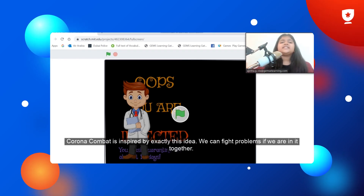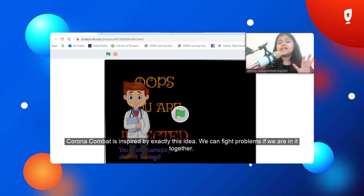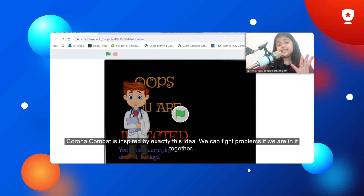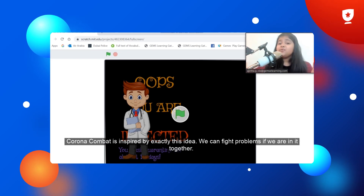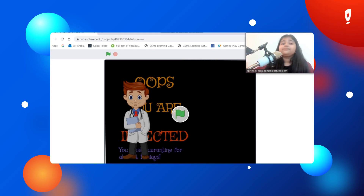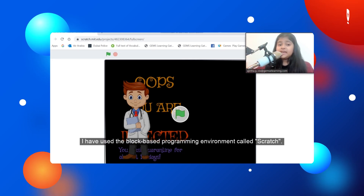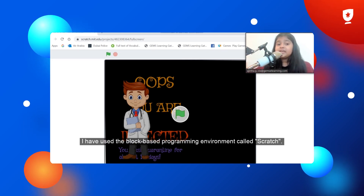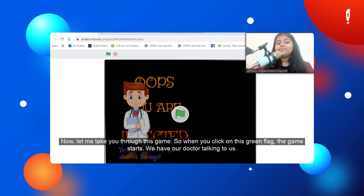Corona Combat is inspired by exactly this idea. We can find solutions if we are in it together. I used the block-based programming environment called Scratch.